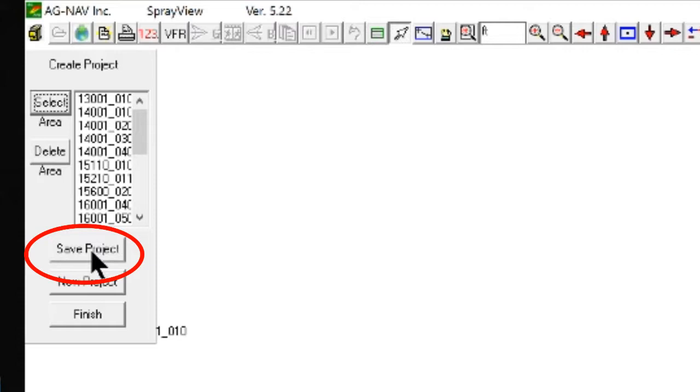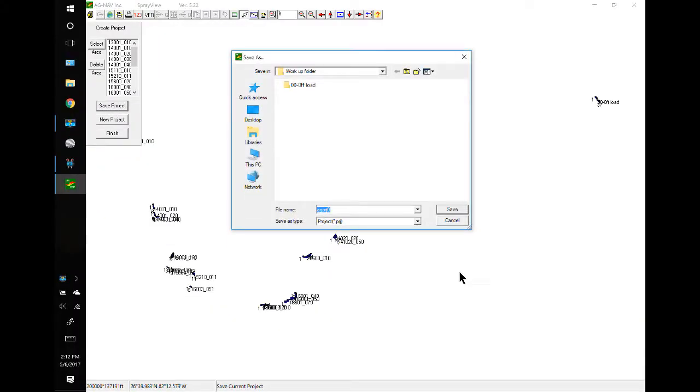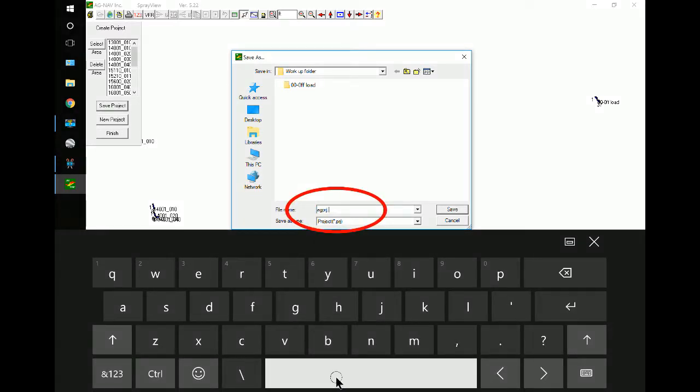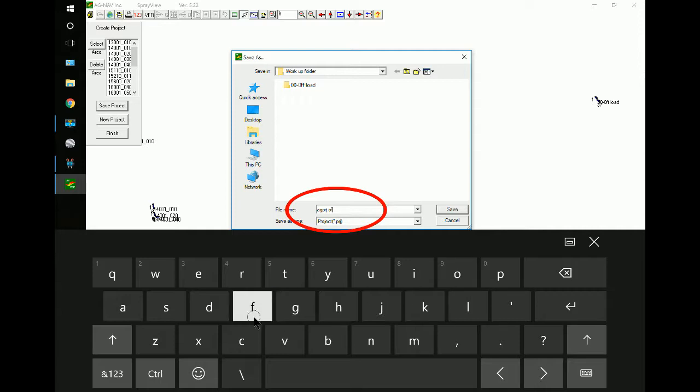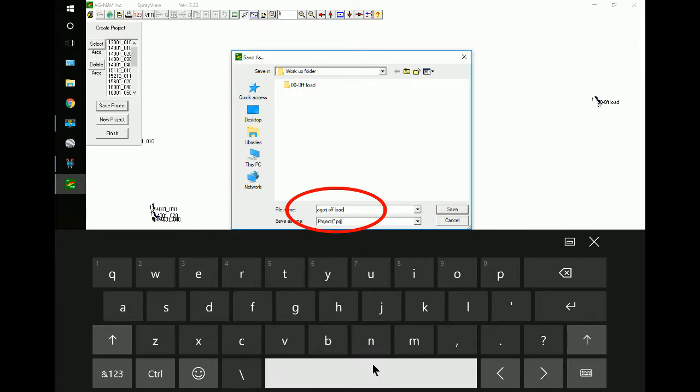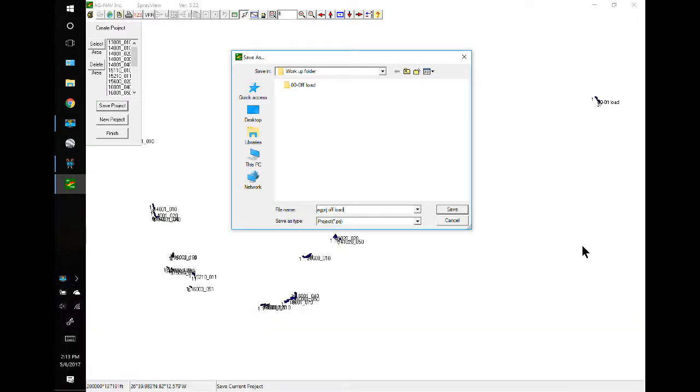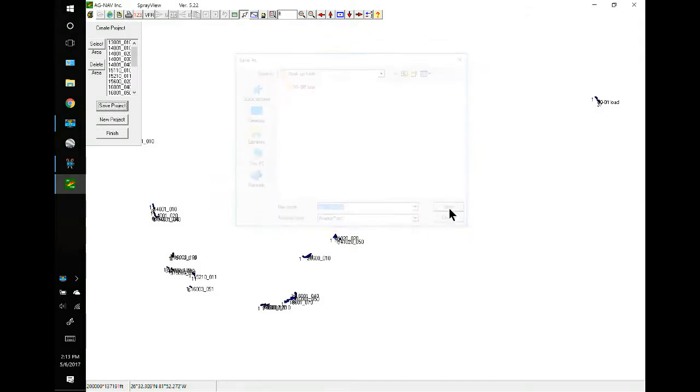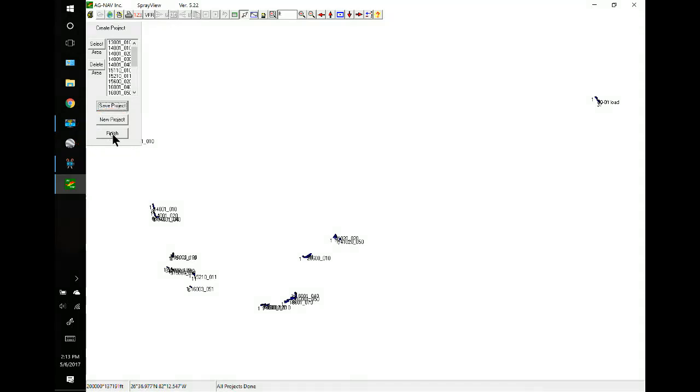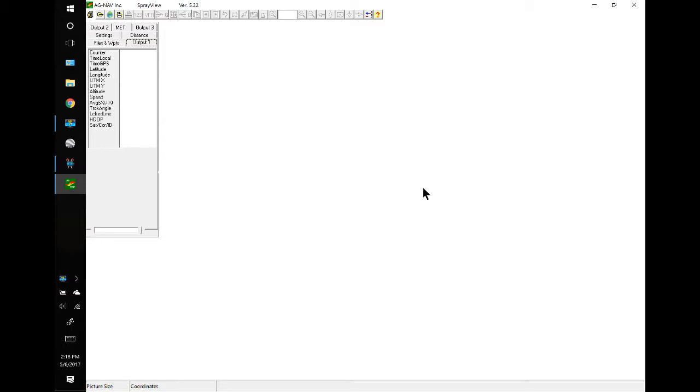That looks good. And then we will go to Save Project. I can rename this, so I believe I will. And I'm going to rename it, Egg Project Offload. And Save. It's important to click the Finish.